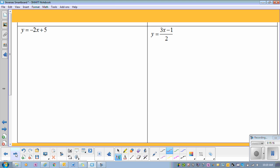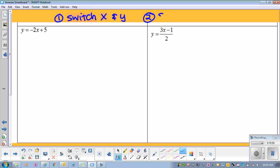So let's look at 3 and 4. If we are finding the inverse of equations, finding the inverse means we need to switch X and Y. That is the first thing we're going to do — switch X and Y. And then step two: solve for Y.